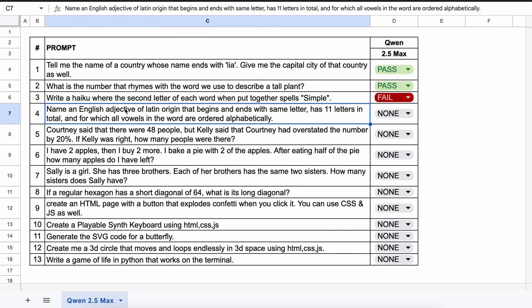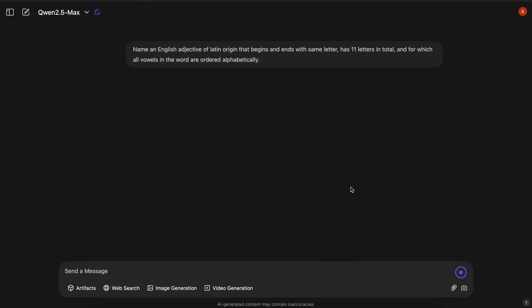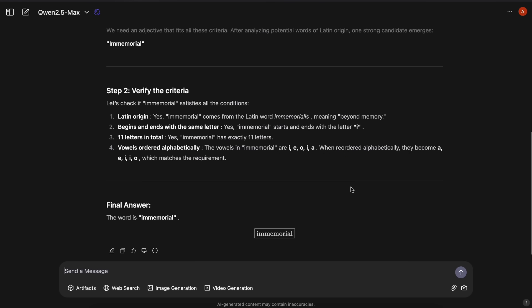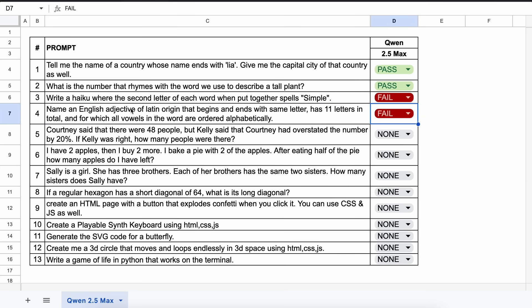The next one is: name an English adjective of Latin origin that begins and ends with the same letter, has 11 letters in total, and for which all vowels in the word are ordered alphabetically. The answer could be something like 'transparent'. The model's answer is not correct at all, so this is a fail.